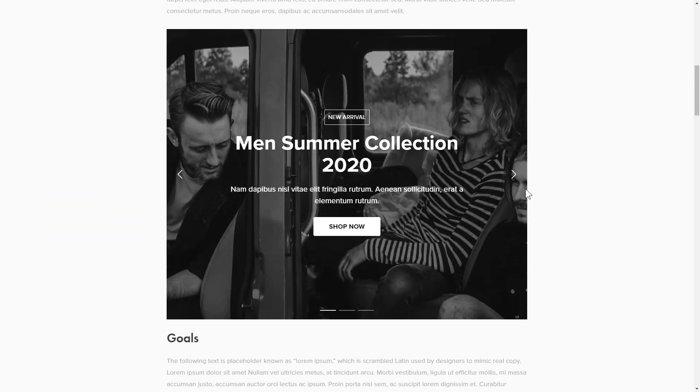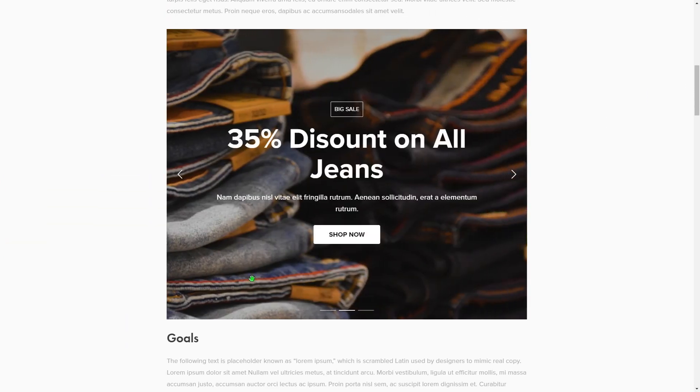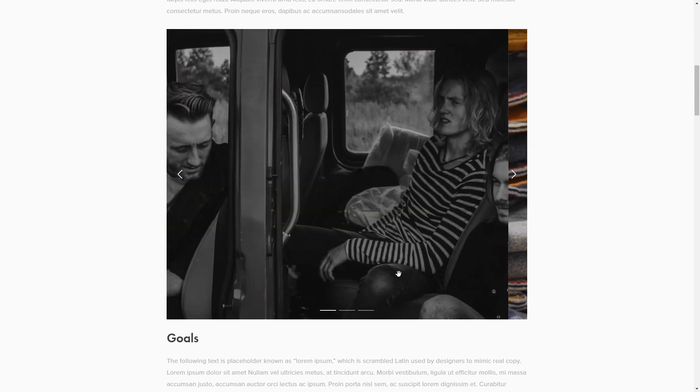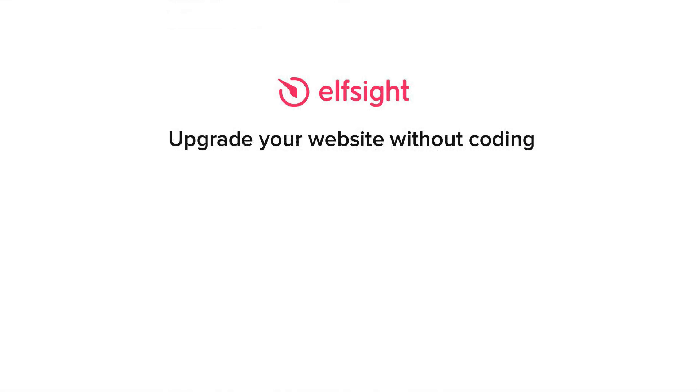This is how easy it is, but if anything goes wrong at any stage, message us at support at elfsight.com. Also, we've got tons of cool and exciting widgets and you're very welcome to try them out for free. Just click the link in the description. Thank you for watching this video. Enjoy your day!